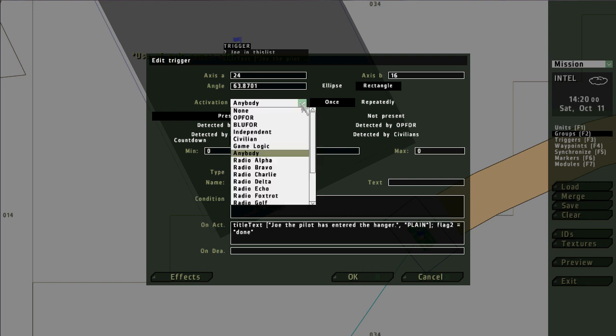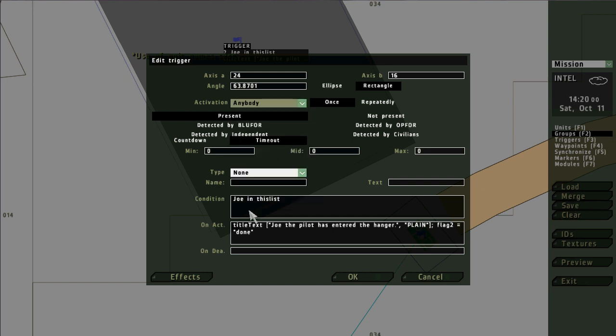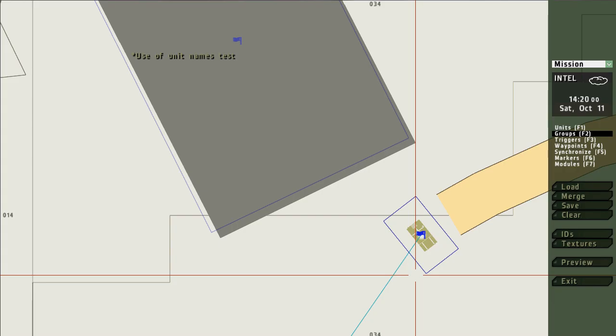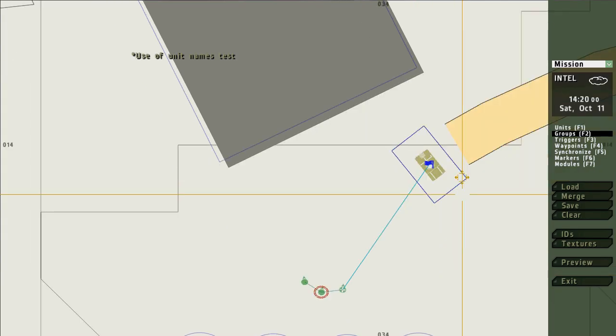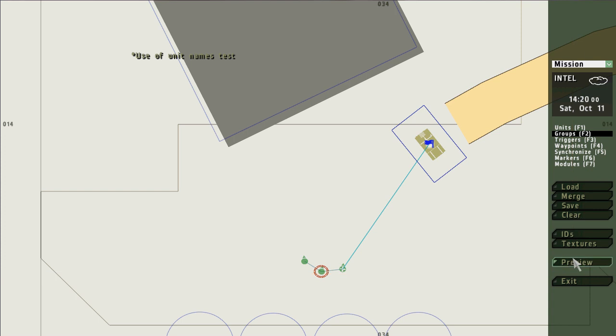I could stipulate that this was only a blue for or an op for, but since you're giving a specific name of a unit and there can only be one unit with that specific name, it doesn't really matter. You might as well just use anybody. That's the only thing that's important on these settings. You do want present, but that's the default. So let's take a look at how this looks in preview.